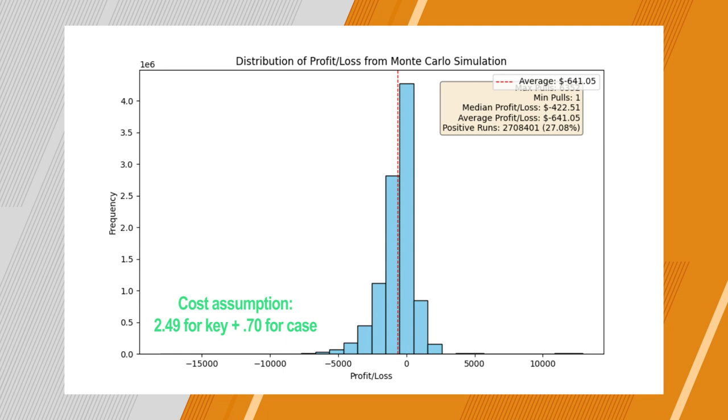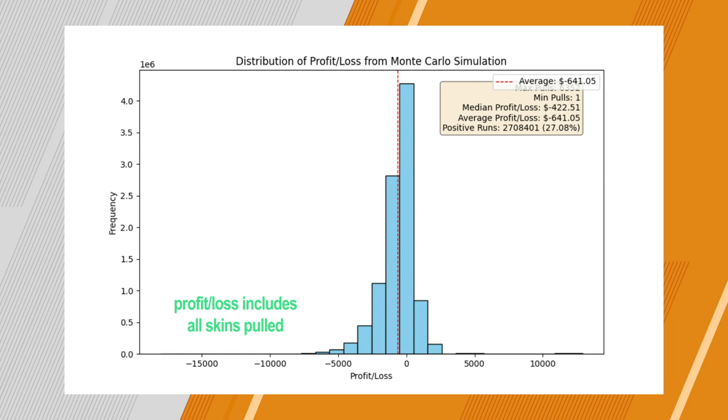And I want to clarify, the profit loss function is the total value of the skins pulled plus the knife minus the cost to open. So on average, after pulling a knife, you'll be down $642. You could have bought all those skins from the case plus the knife for $642 less on average. So at this point, not really looking good to use that strategy. And I bet you're thinking, should I really stop? What's considered lucky?